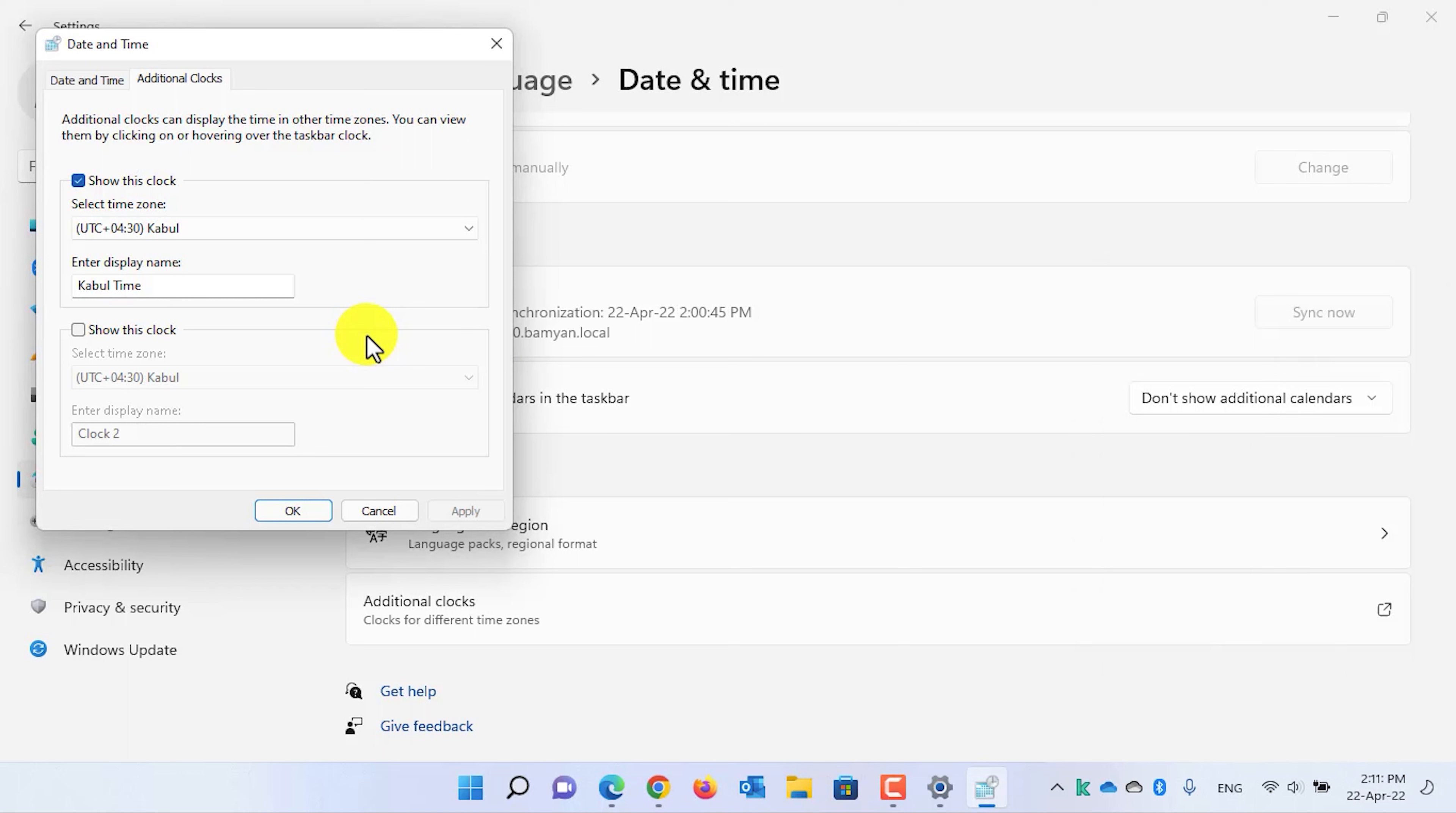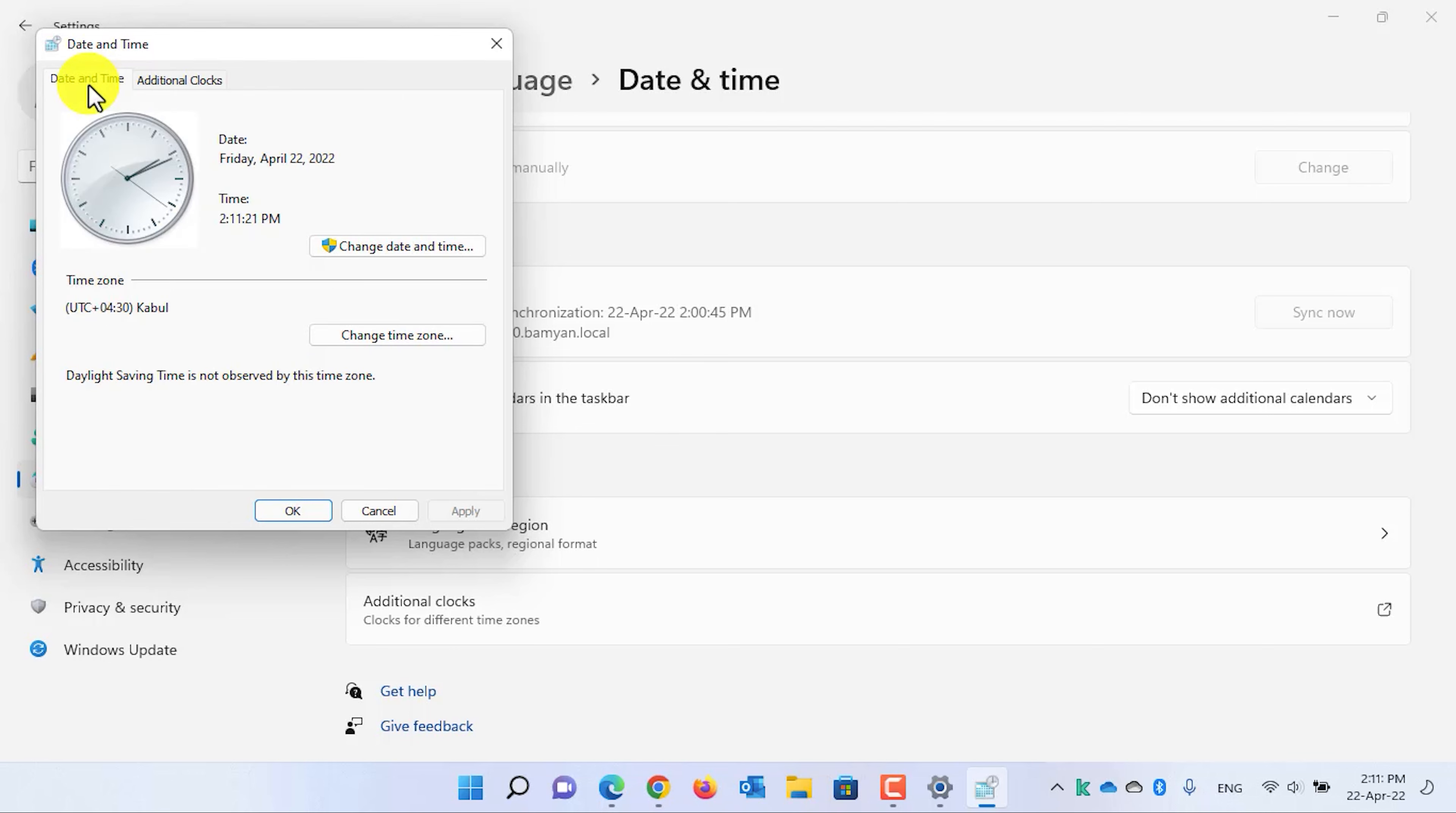Now, if you want to add seconds in the calendar flyout, all you need to do is simply click on the date and time and then click on the change date and time button.